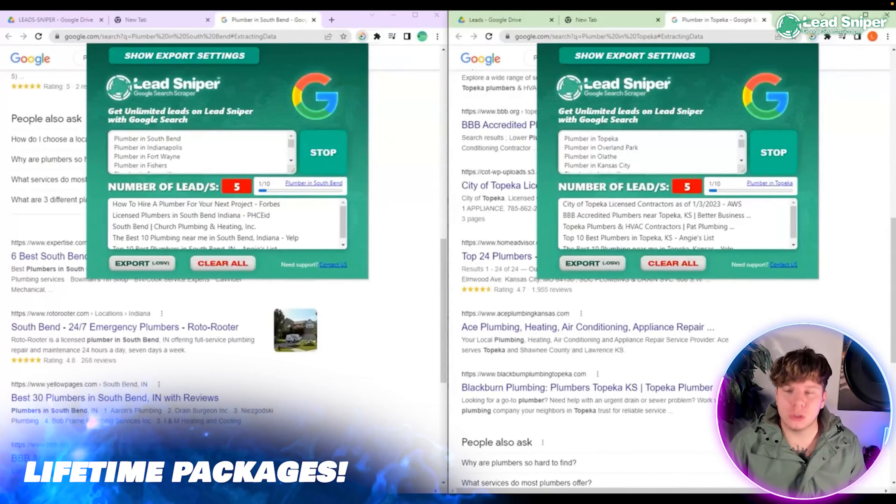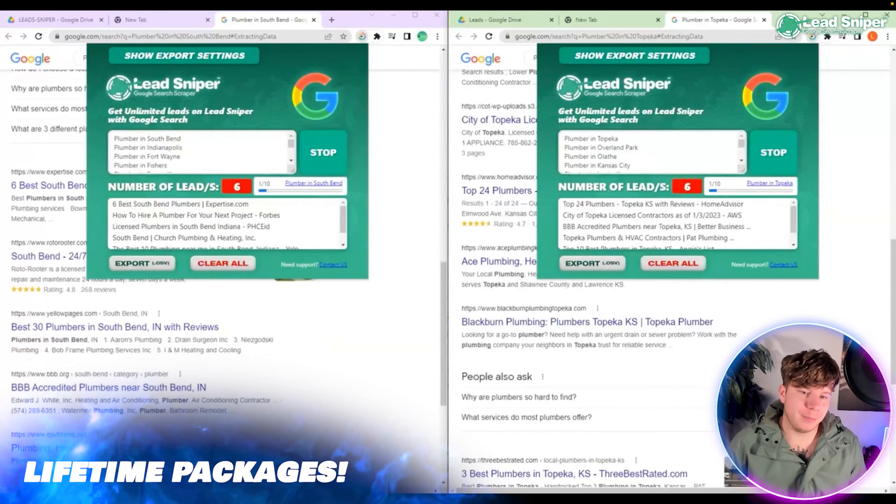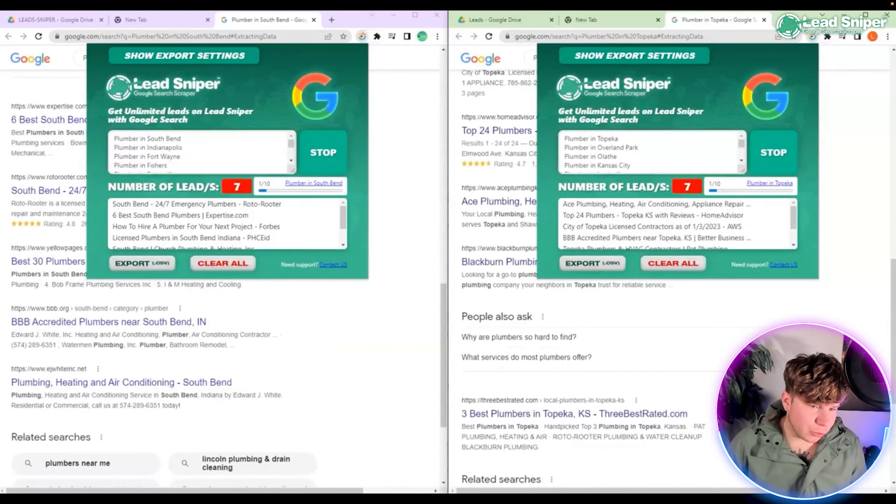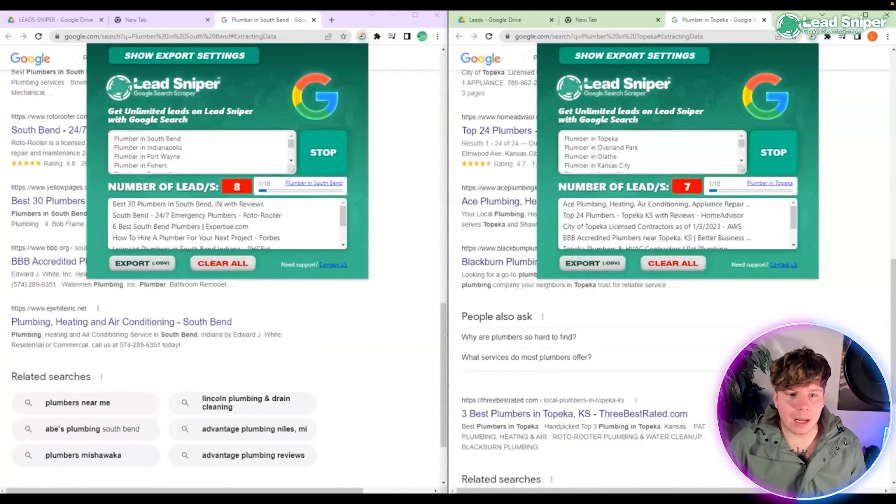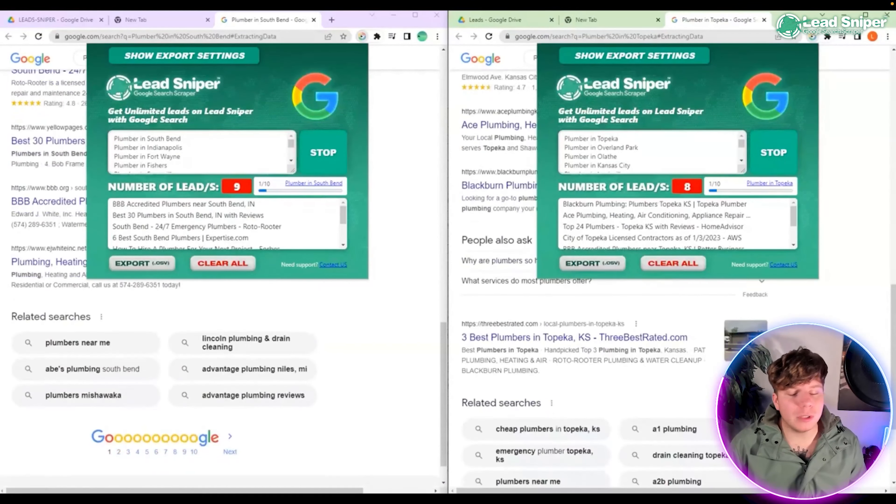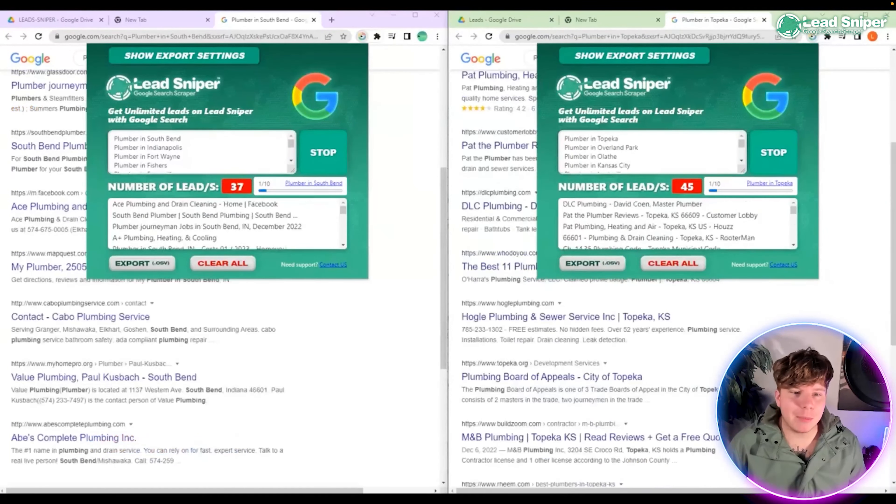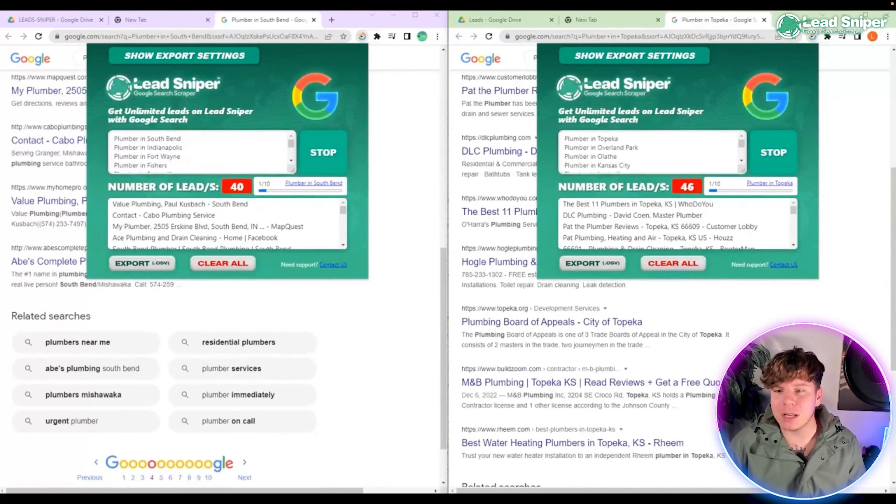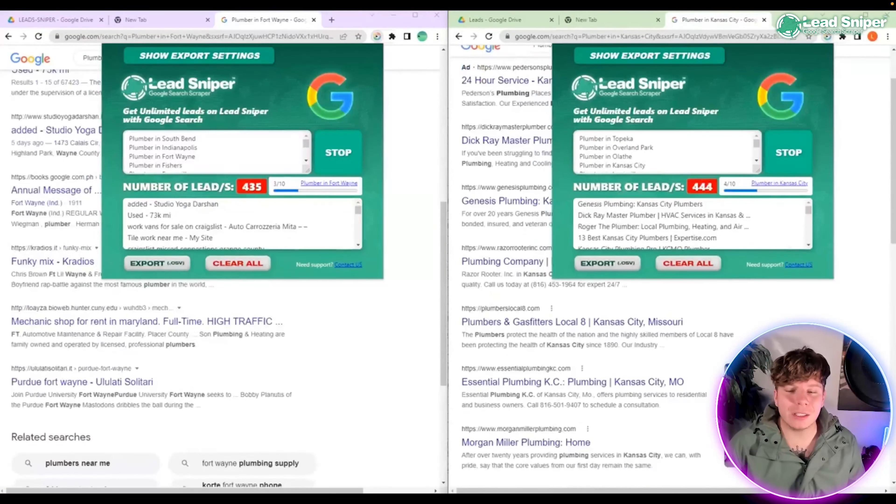Once you've opened the new tab, open up the extension and it will start scraping through for you. It's super easy, all you gotta do is click that start button and type in what you need in the keywords. It can be coffee shop, kebab shop, restaurants, whatever you want.